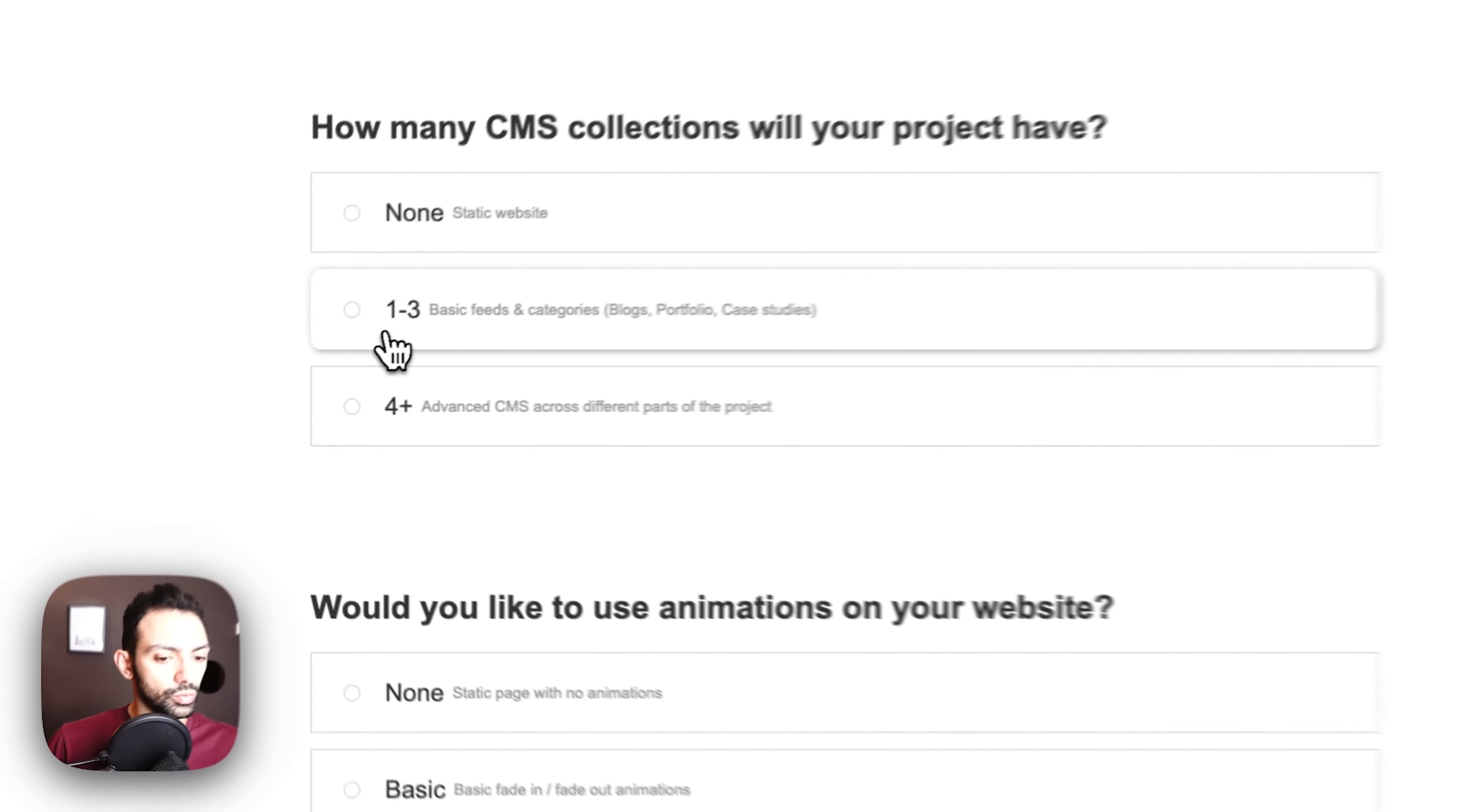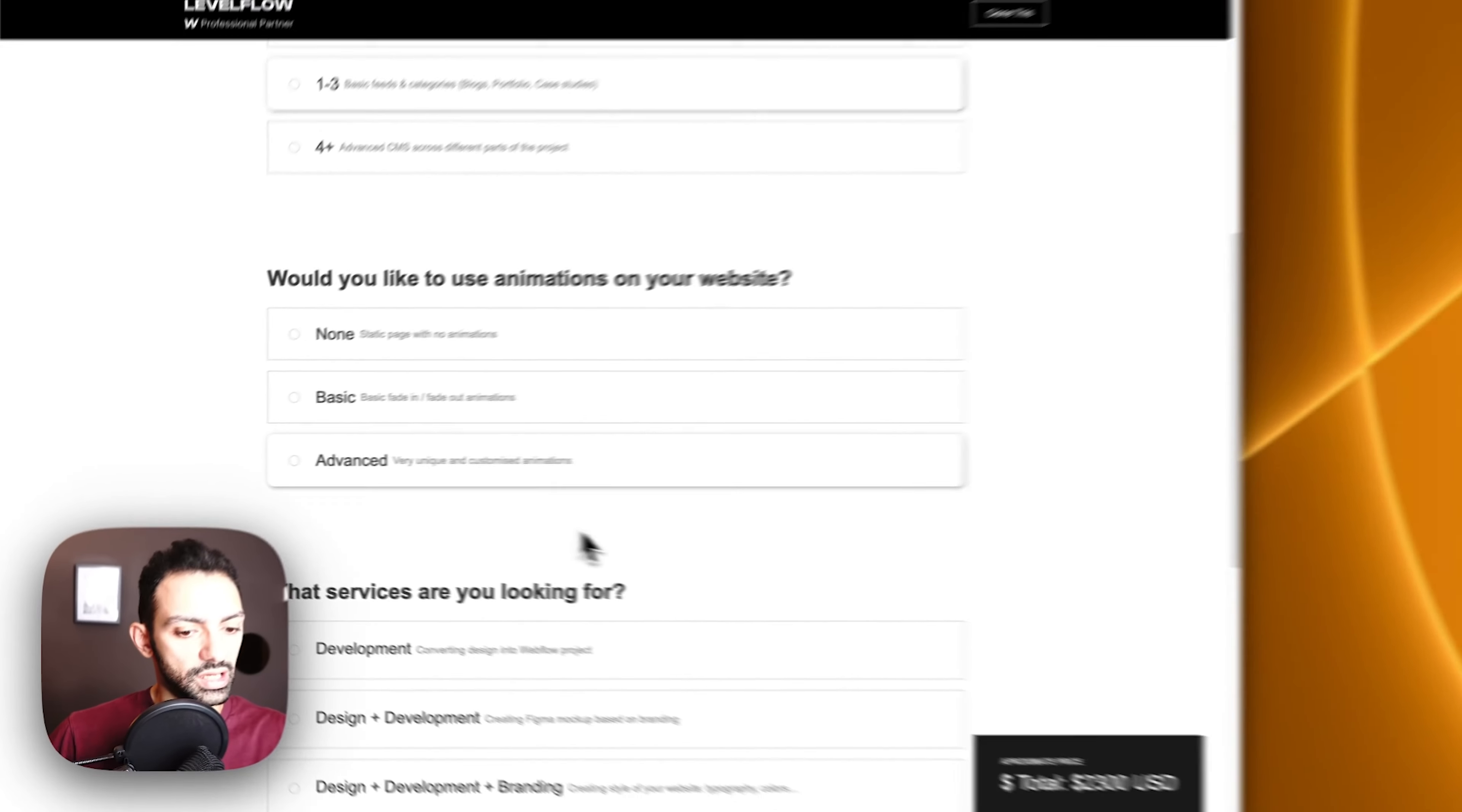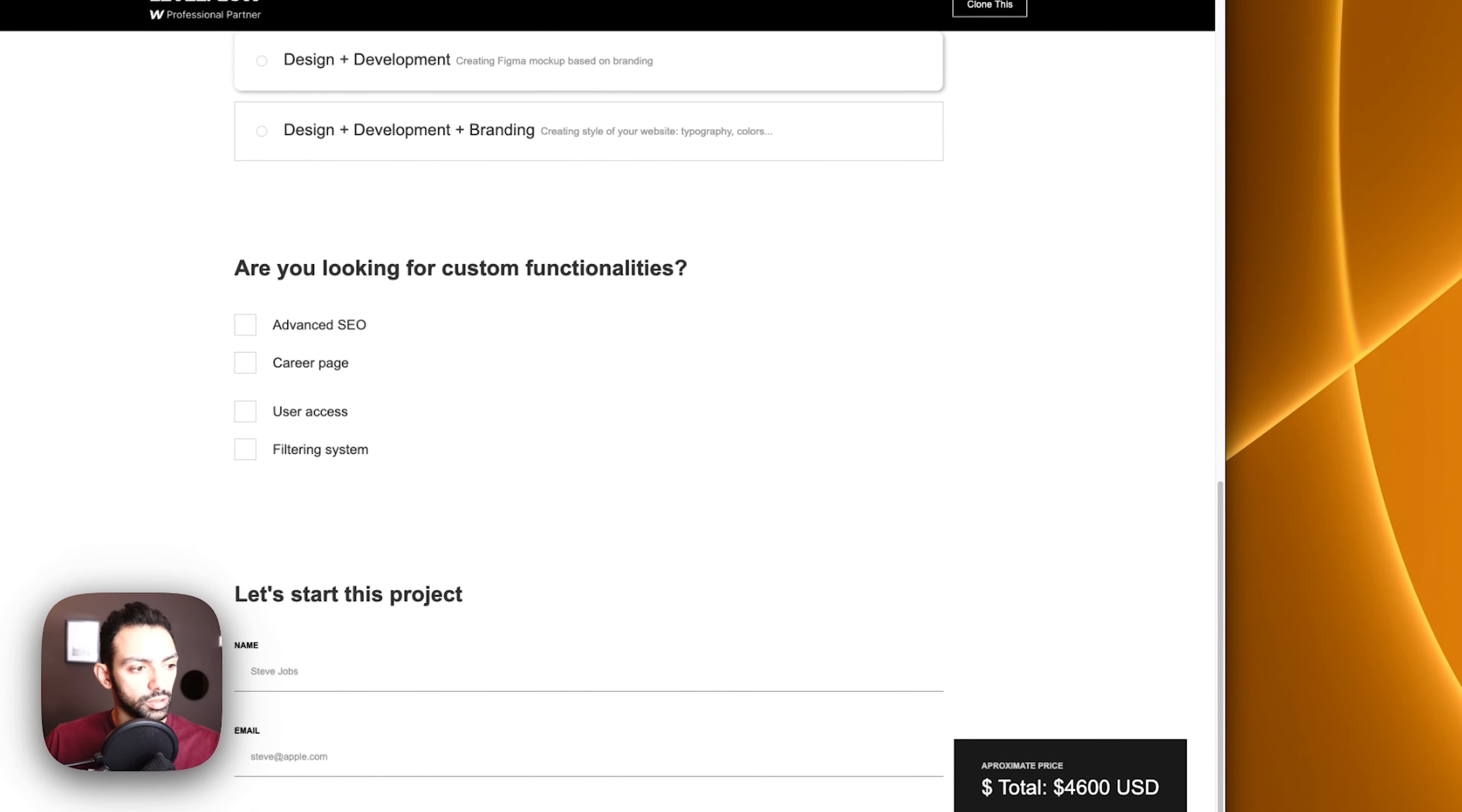If I change my mind, I want one to five pages, it just calculates it again. Then we continue: how many CMS collections? I want one to three, it calculates that. I want some advanced animations, it calculates that.